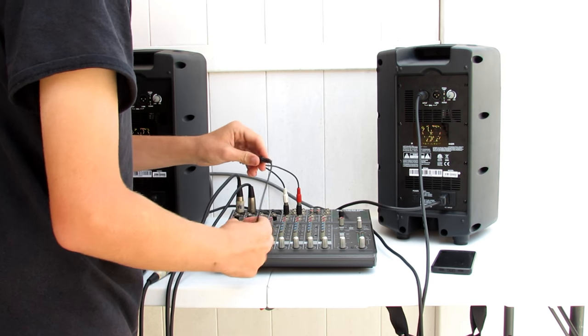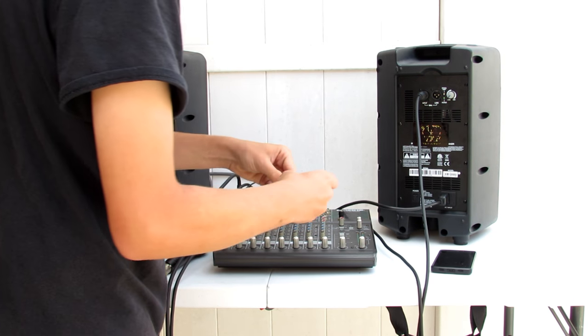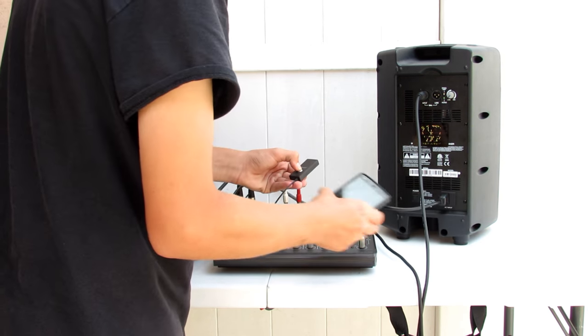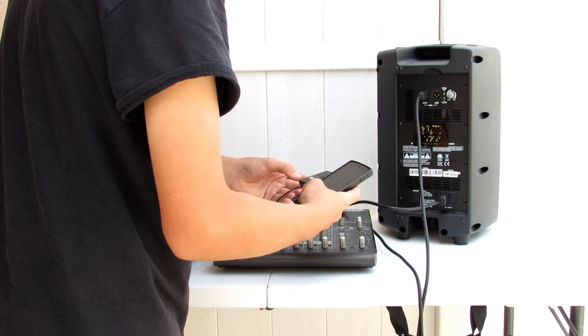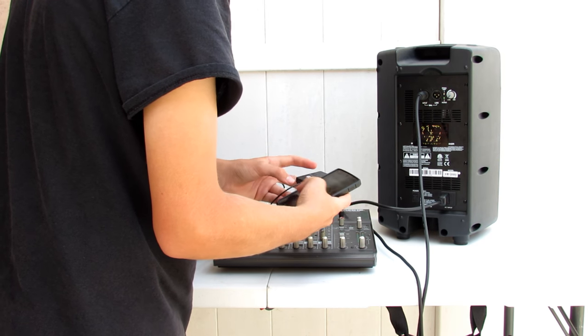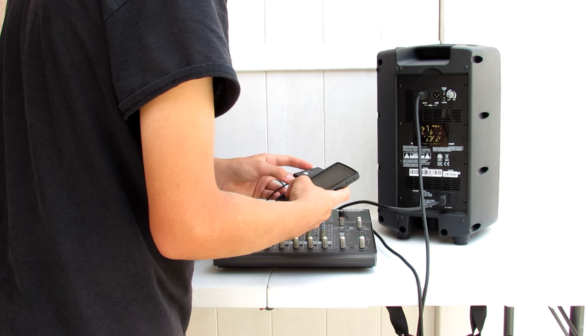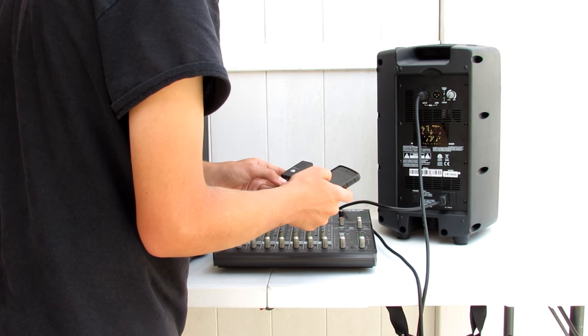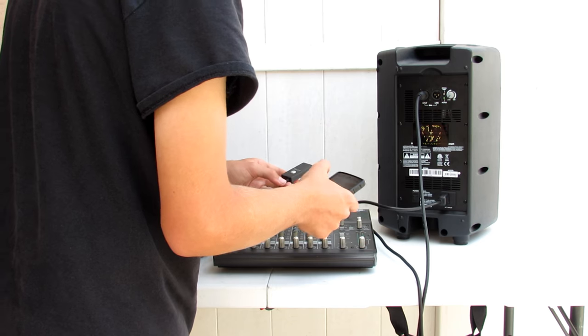We're going to plug the receiver in there, and we're just going to turn on our receiver and connect it up to our phone. Alright, let's connect it.